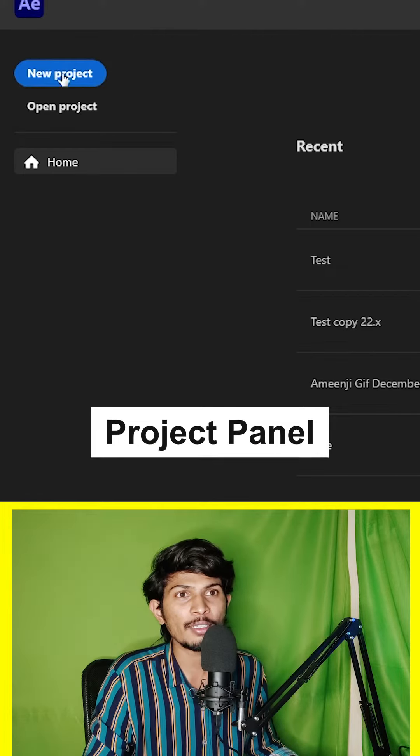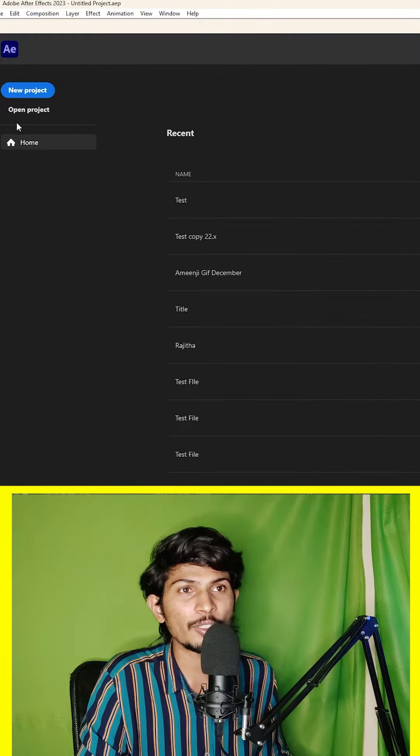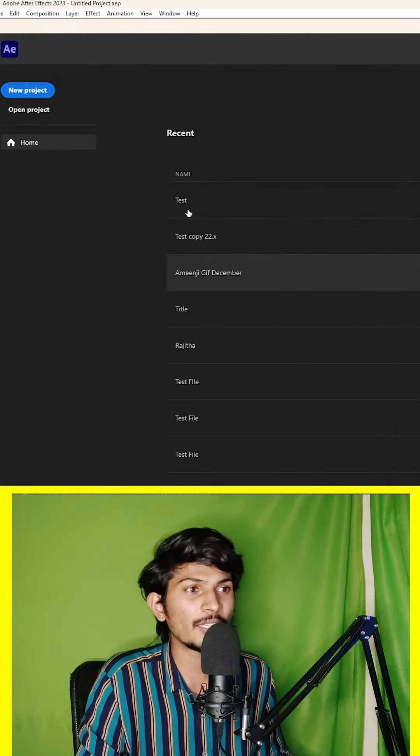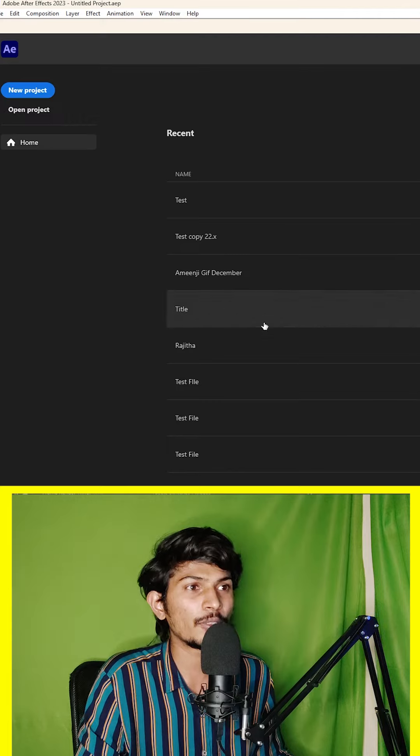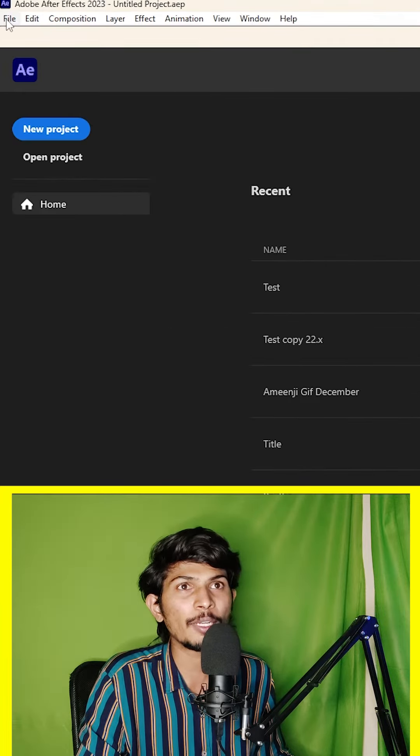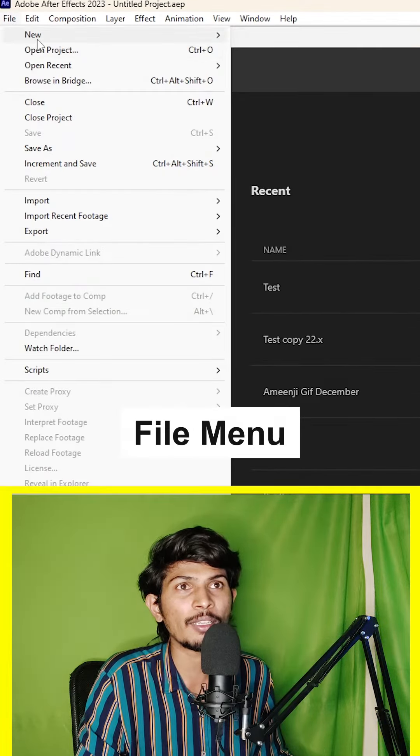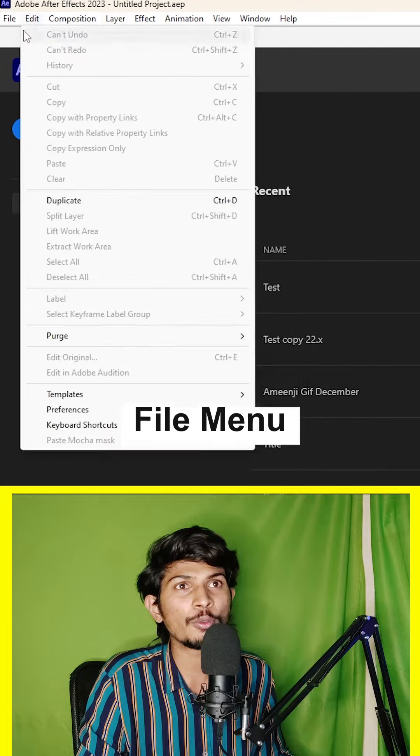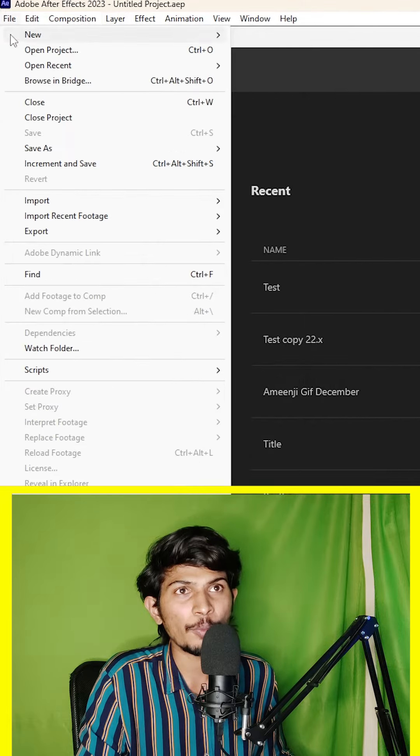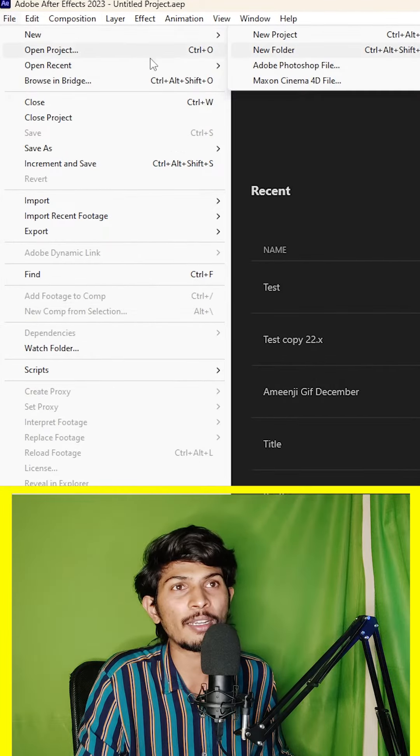We will check this open recent project. Here we will check the visibility. We will check this file menu. So here we will check this open new project.